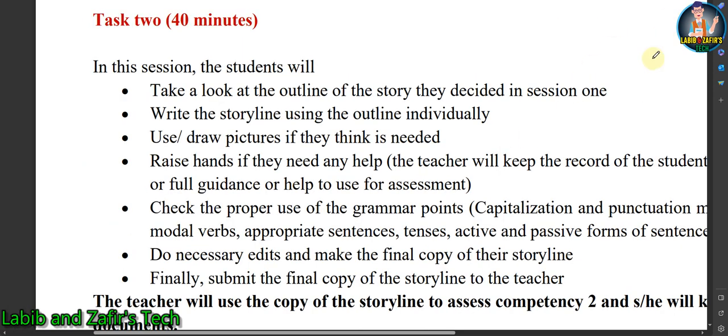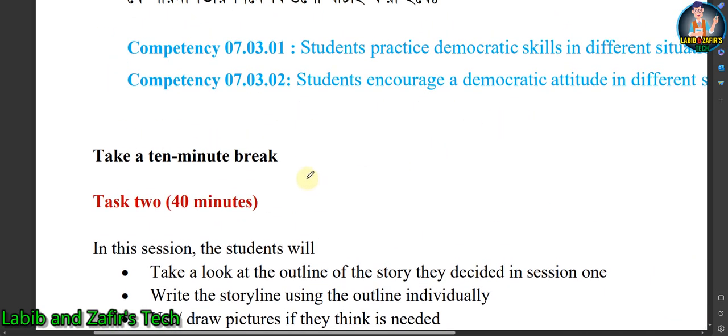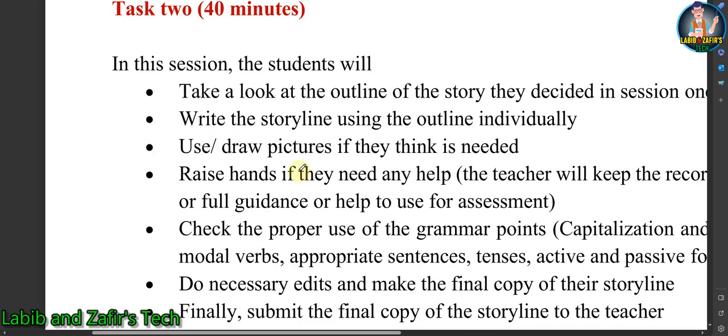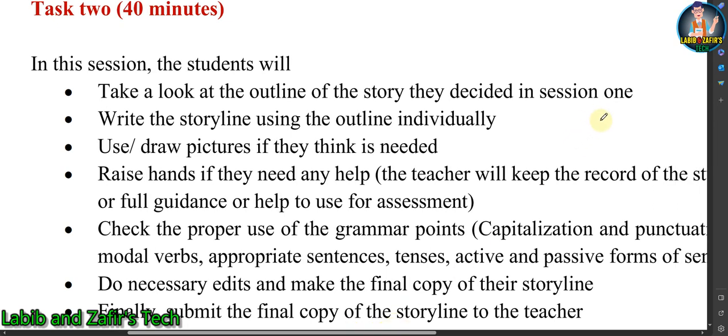Now let's discuss Task Two, which is also for 40 minutes. Before this task you have to take a 10-minute break. In this session, students will look at the outline of the story they decided in session one. You have to revise the title and story outline you made in the last task, then write the storyline using the outline individually.